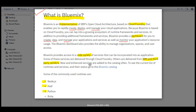New and enhanced services are added to the catalog often. To see the current list of runtimes and services and their status, go to the BlueMix catalog. Some of the runtimes available include Node.js, PHP, Python, and Ruby. BlueMix supports many programming languages, allowing us to solve our own problems using this platform.